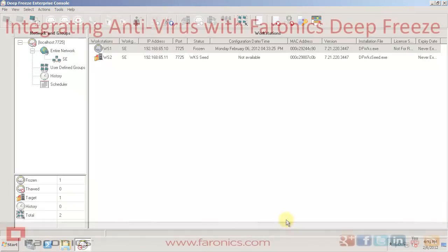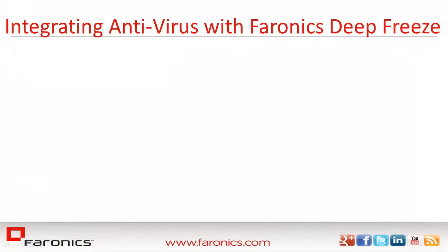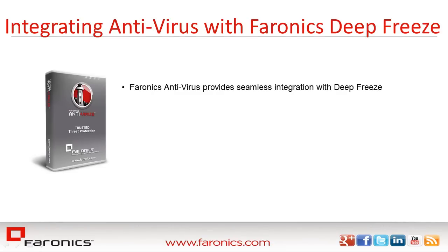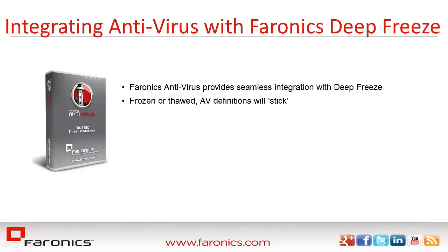The second option to ensure that AV definition updates are retained by Deep Freeze workstations is to utilize Faronics Antivirus. Faronics Antivirus provides integration with workstations that have Deep Freeze installed, allowing definition updates to be applied and to stick regardless of whether workstations are frozen or thawed.